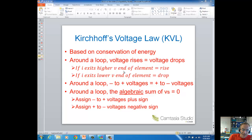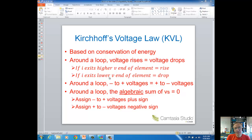A voltage rise is when current exits the higher voltage end of an element — if current flows from the lower voltage end to the higher voltage end, that's a voltage rise. The opposite, where current exits the lower voltage end and enters the higher voltage end, is a voltage drop. That's one way to state Kirchhoff's voltage law.